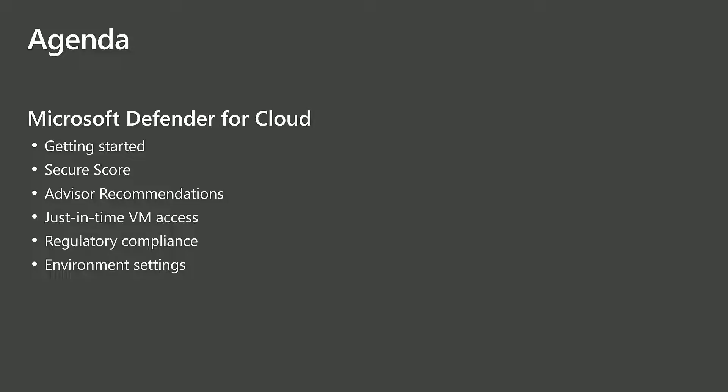That includes the secure score, advisor recommendations, configuring just-in-time access to virtual machines, regulatory compliance, and the environment settings.